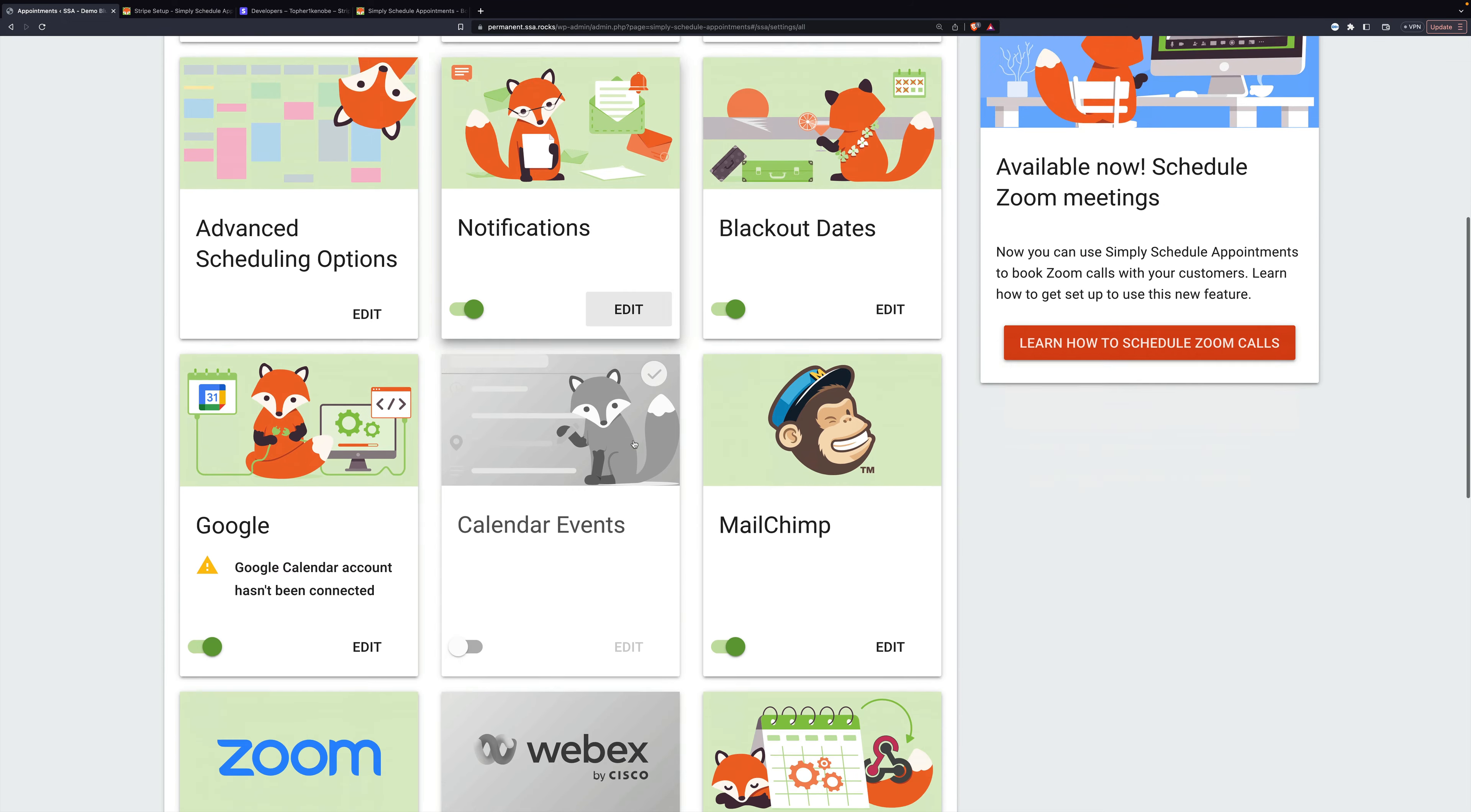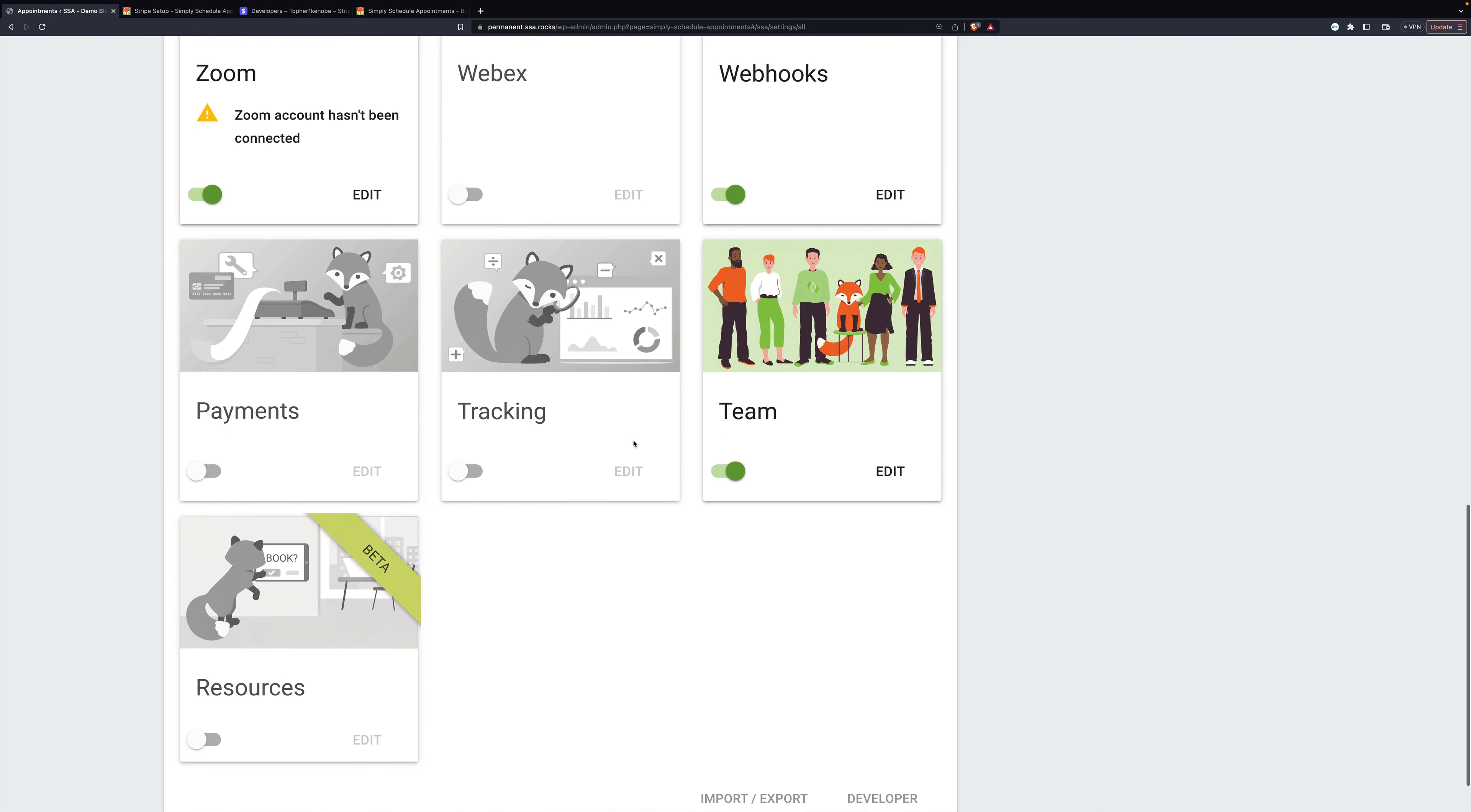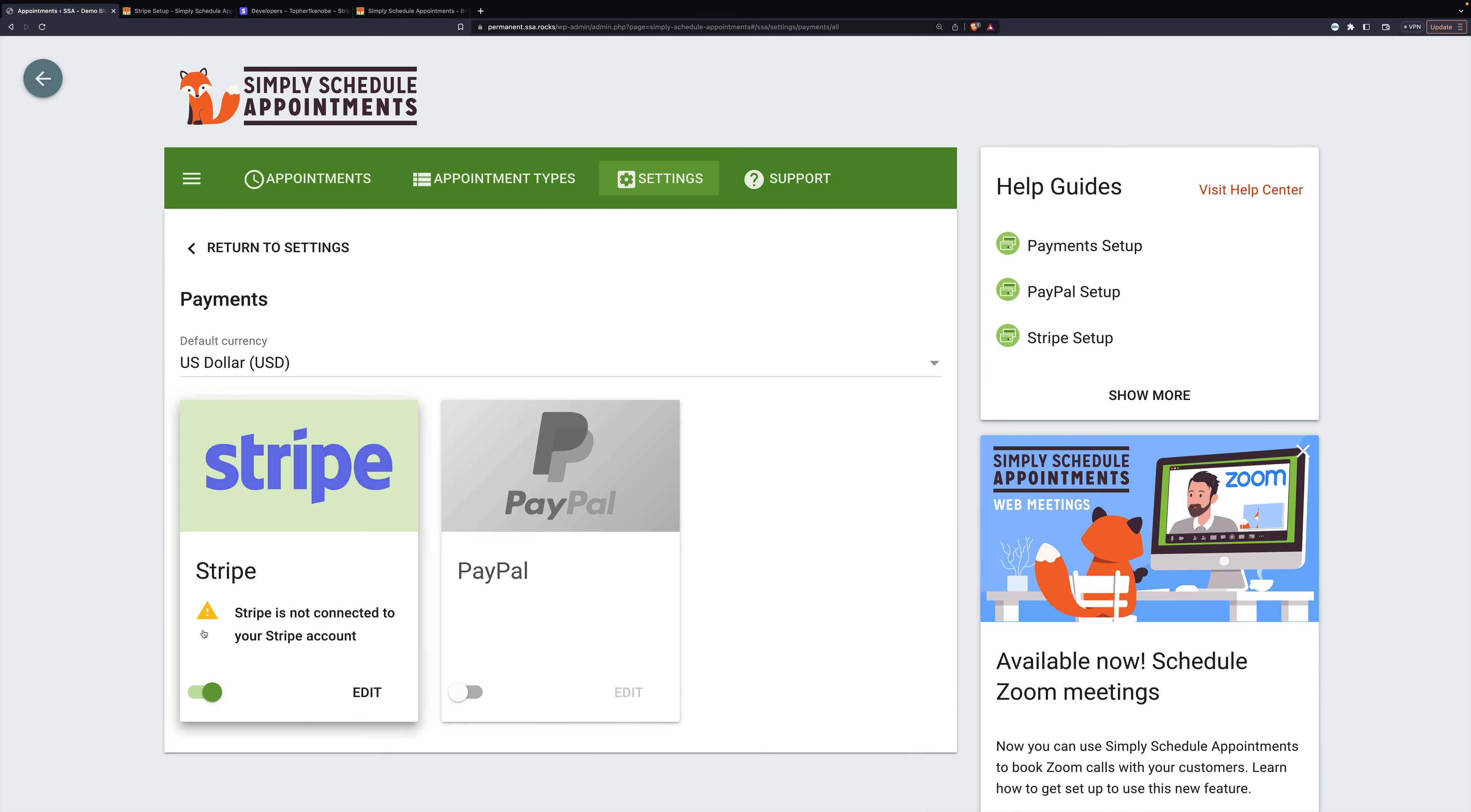We'll scroll down to Payments and enable them and then go to Edit. And you'll see we have two options: Stripe and PayPal.